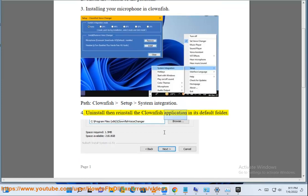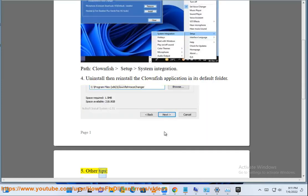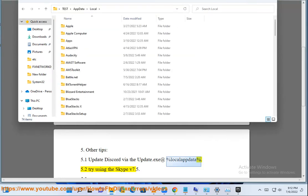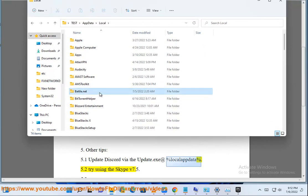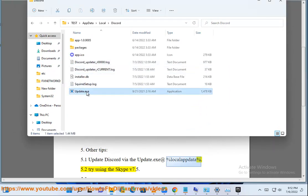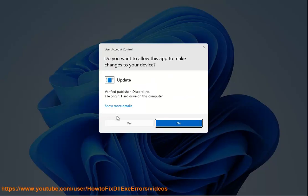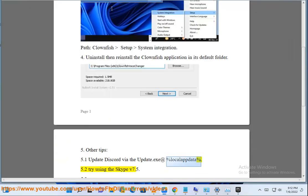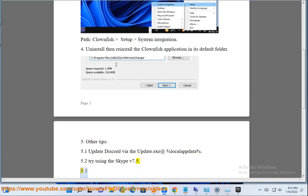4. Uninstall then reinstall the Clownfish application in its default folder. Other tips: 5.1. Update Discord via the update.exe at %localappdata%. 5.2. Try using Skype.